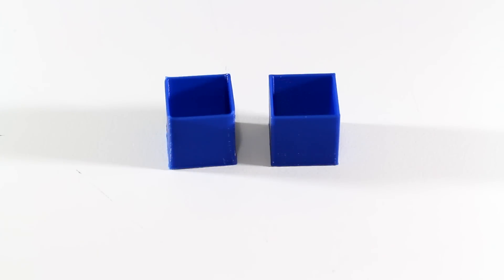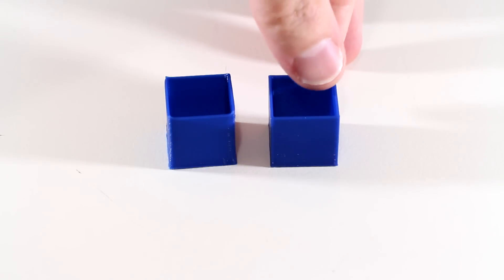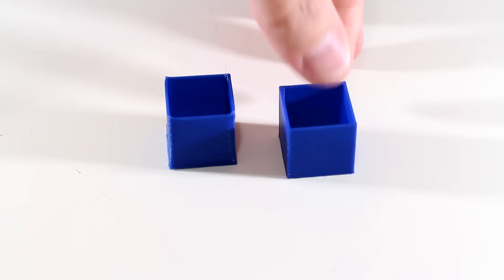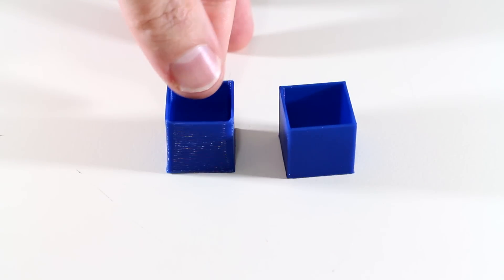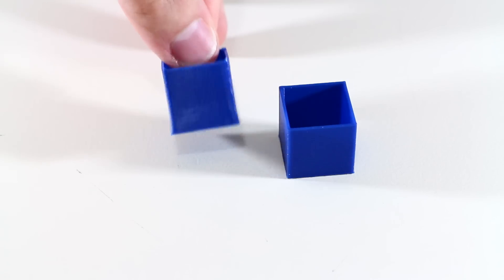Here are the calibration cubes made of PLA plastic. One was printed with the cooling fans active, whilst the other with the fans turned off.